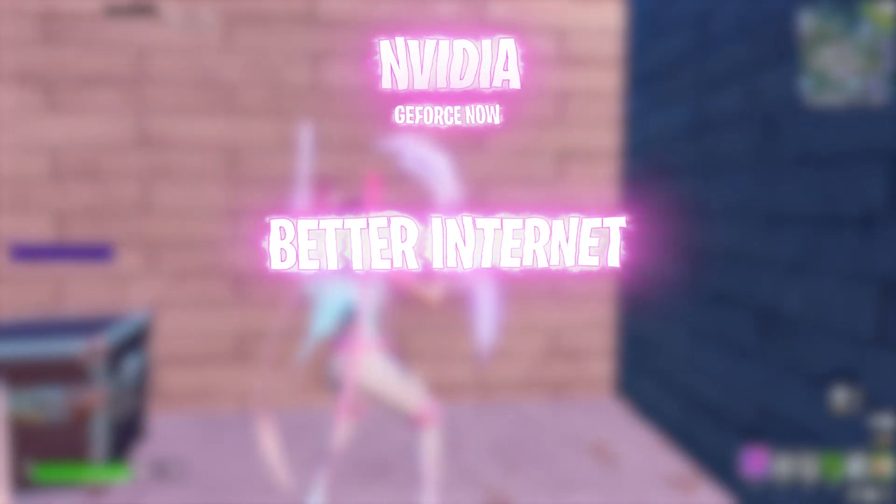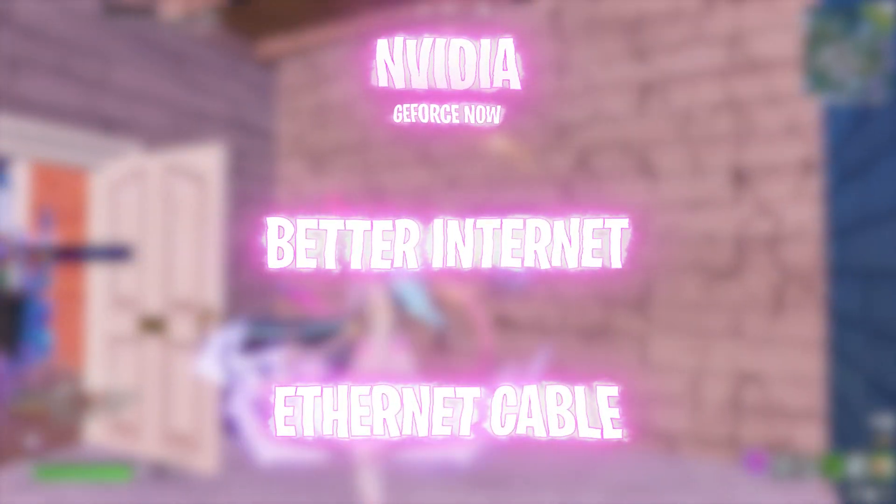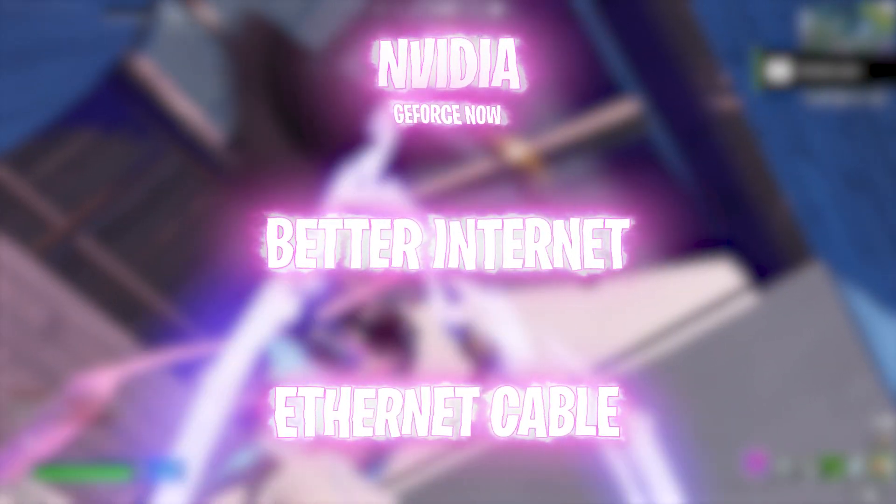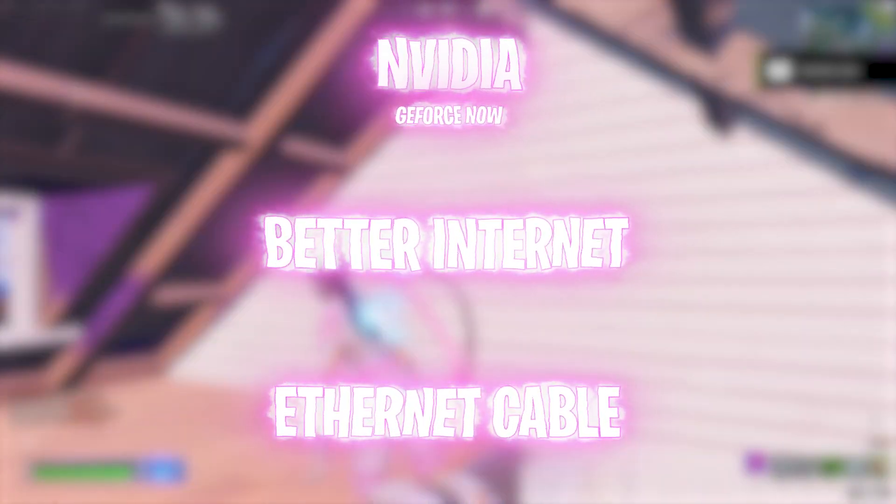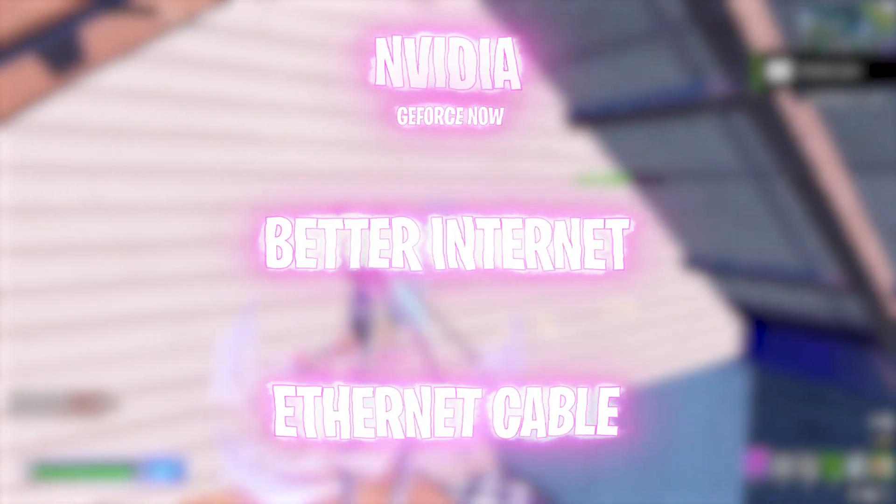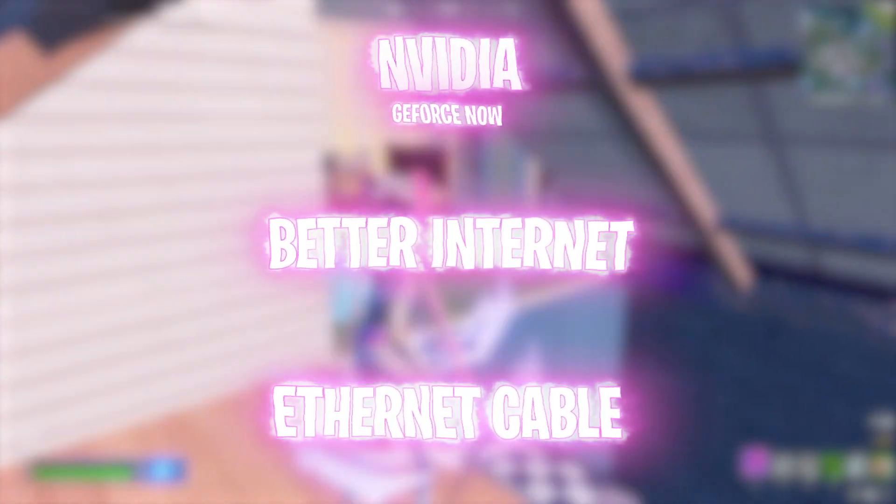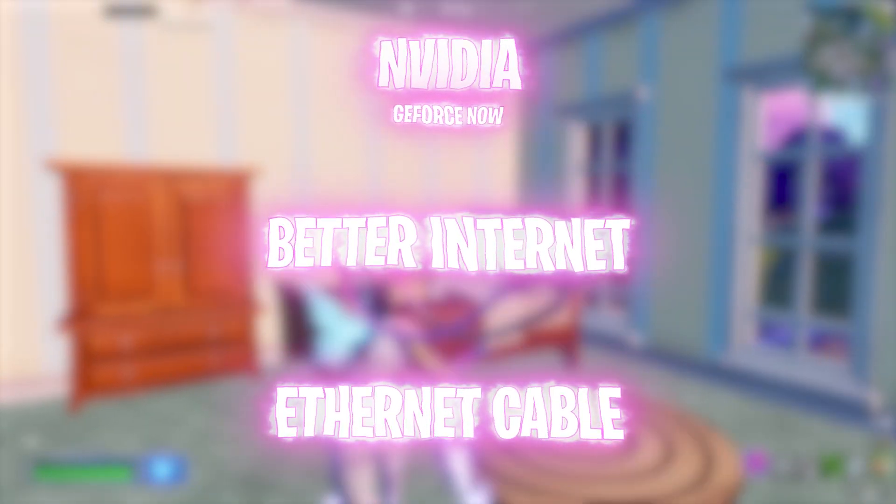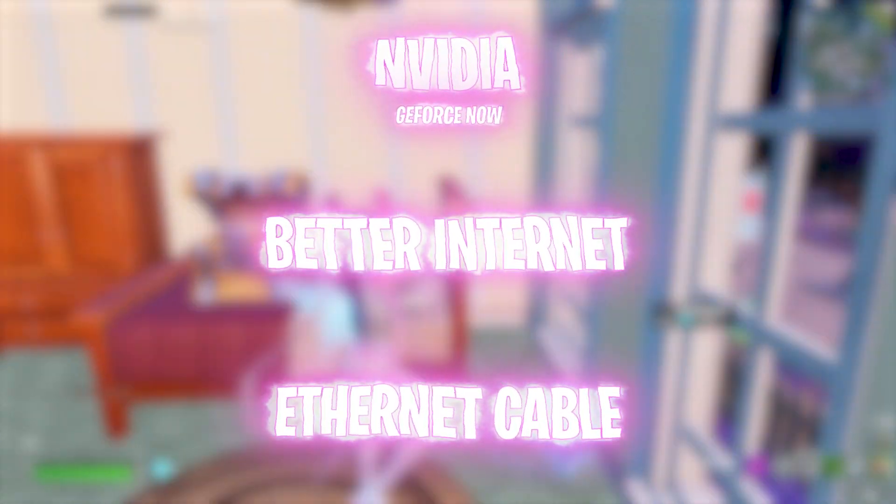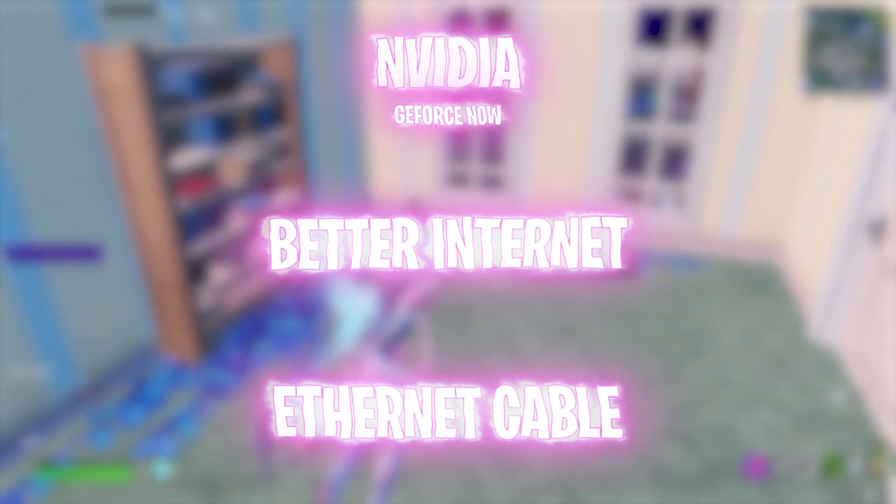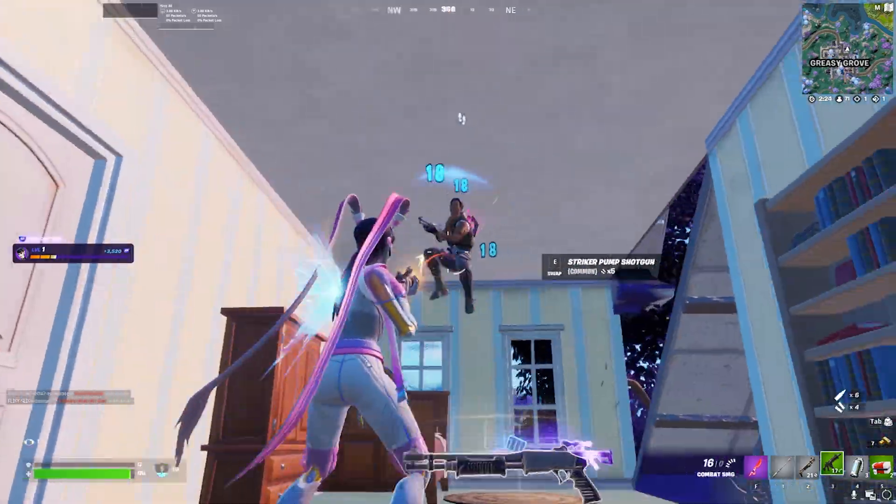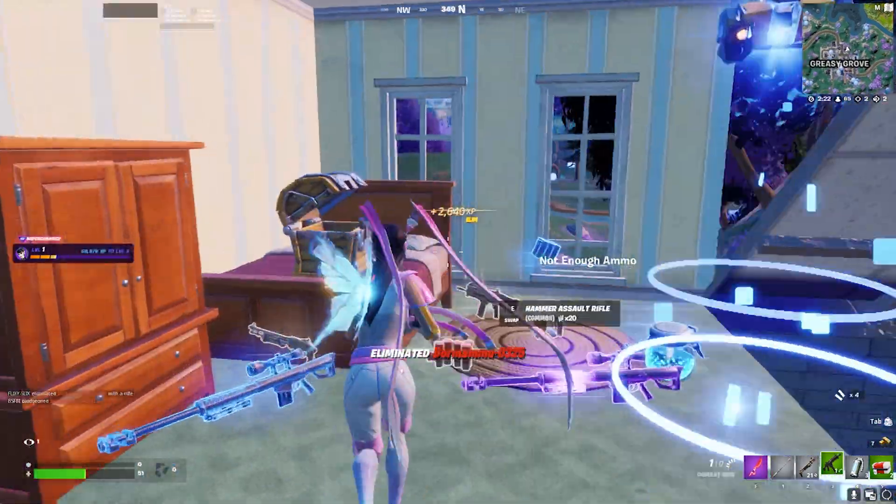To have a better internet connection, you should have ethernet. Ethernet is a wired internet connection. You can simply call your ISP and ask them to extend your Wi-Fi to an ethernet cable and they'll send a technician who'll do the job for you, easy peasy. But ethernet is really, really a must.